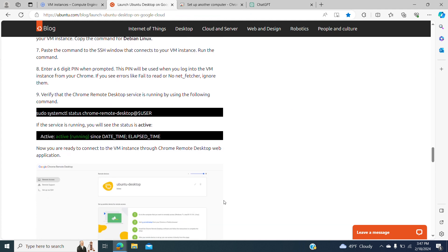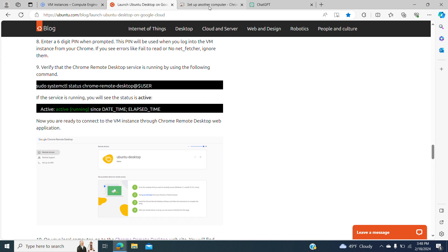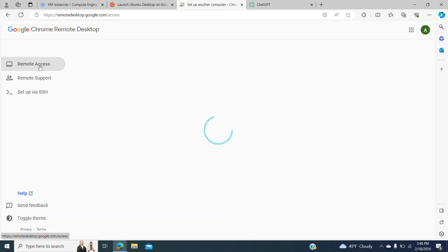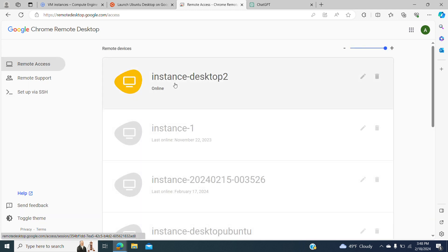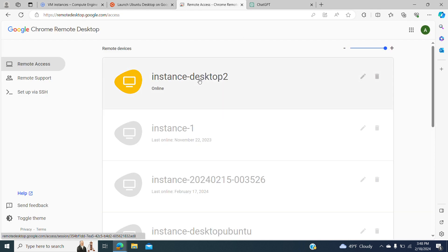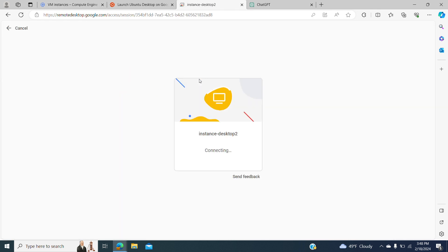Now we are ready to do the connection. After we have done all this setup of the SSH, we go to Remote Access, and here is the name of our instance — Instance Desktop 2. This is the one that we have been provisioning and doing the configuration of the Ubuntu desktop, and now it shows here to do the remote access.